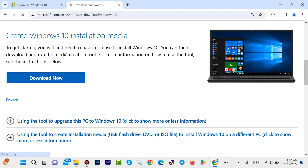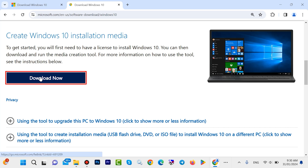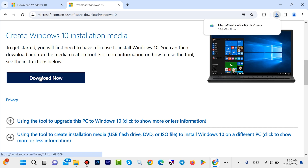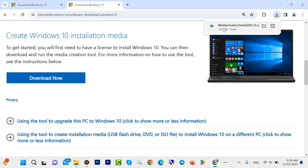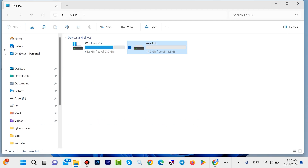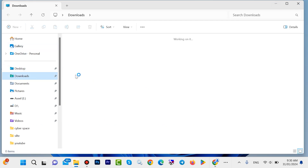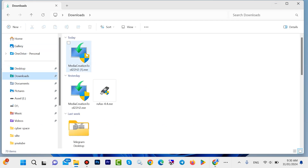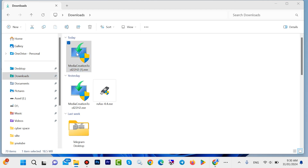Here is 'Create Windows 10 installation media'. Click here 'Download now'. Then you can click on this Media Creation Tool, or you can come back here on the download. Here is also the Media Creation Tool — double click here.